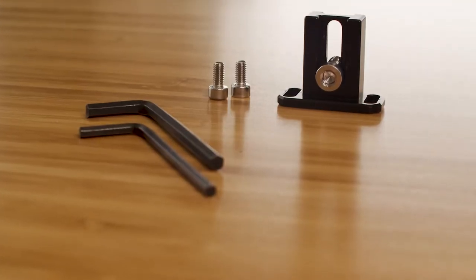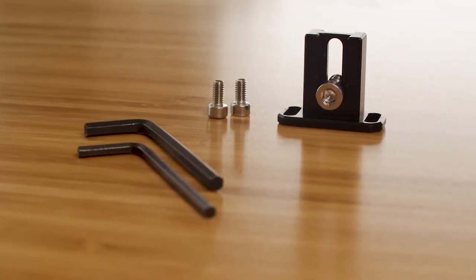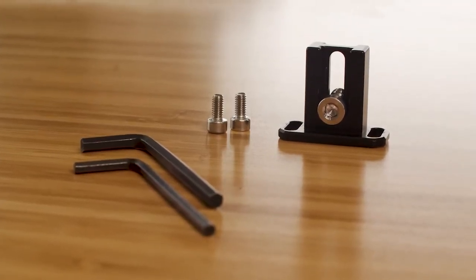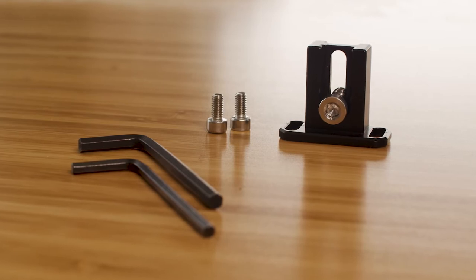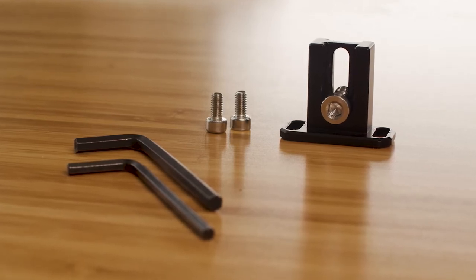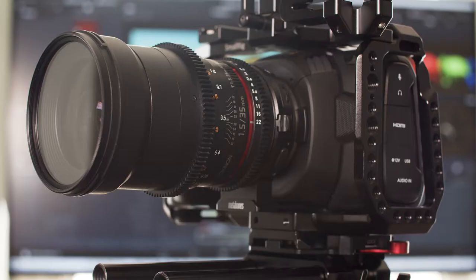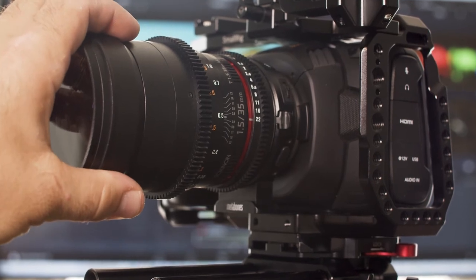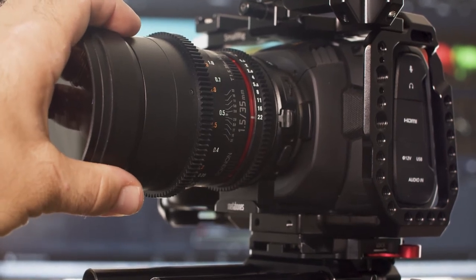Coming in at under $20, this little support piece makes the Metabones adapter and your lens literally part of the camera cage. You'll see right here first without it, the lens is really unstable.